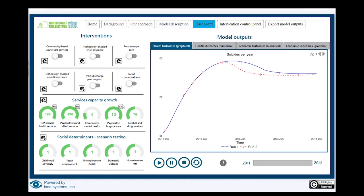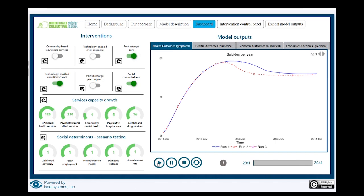There are a couple of things that were standouts as far as delivering outcomes. I'll give you a quick look at those now. Particularly they were low cost interventions, really social connectedness, technology enabled coordinated care and post attempt care. In comparison to the very expensive additions of acute beds and a lot of extra service professionals, we found that those interventions actually for the North Coast community delivered a much larger quantum in outcomes for both mental health outcomes and suicide prevention, and certainly in a shorter time frame as well.